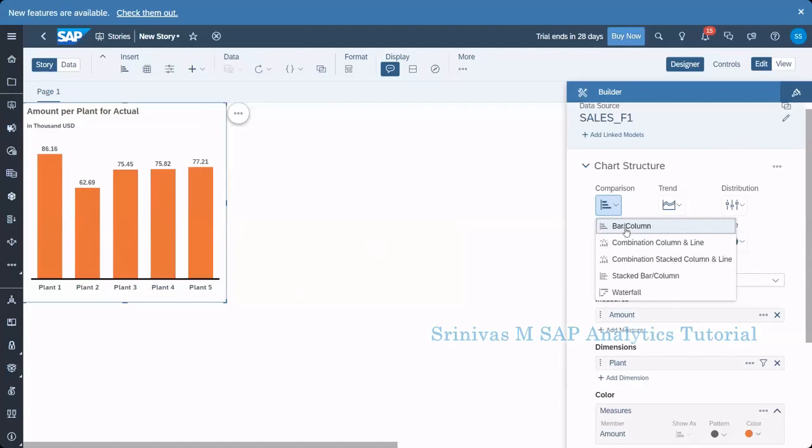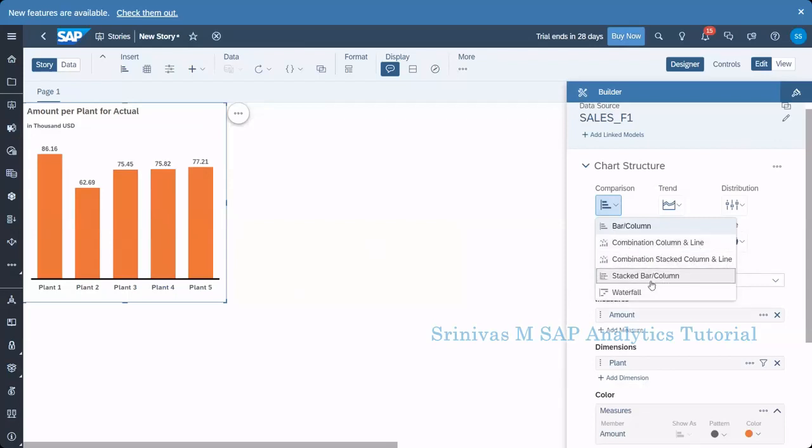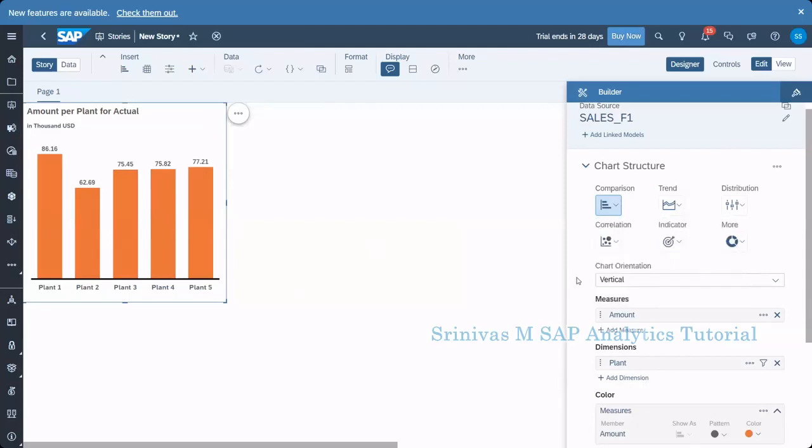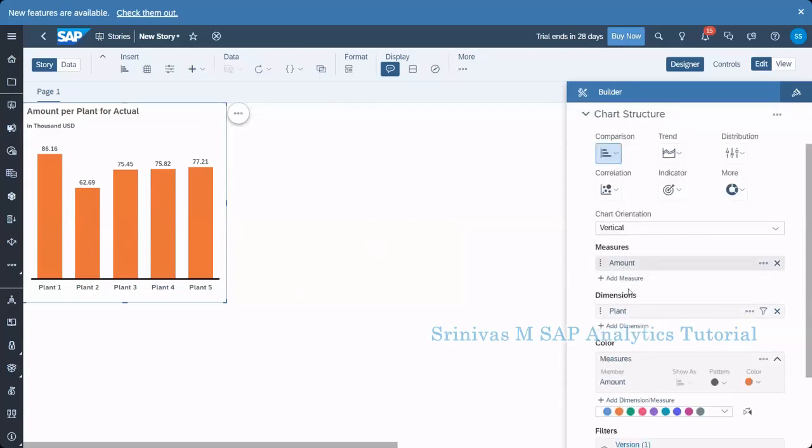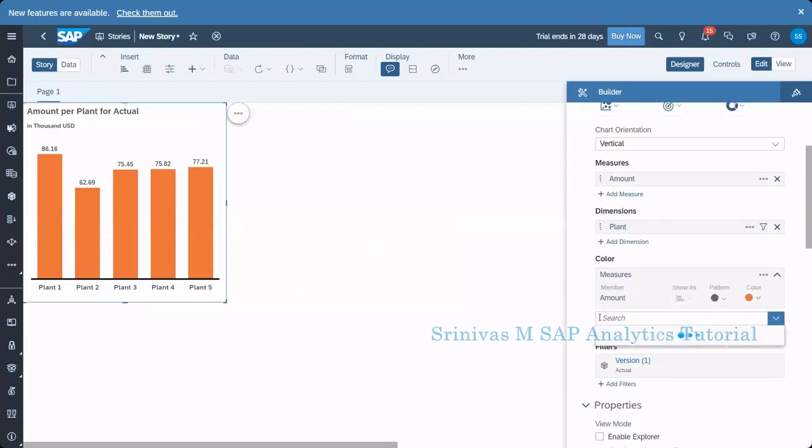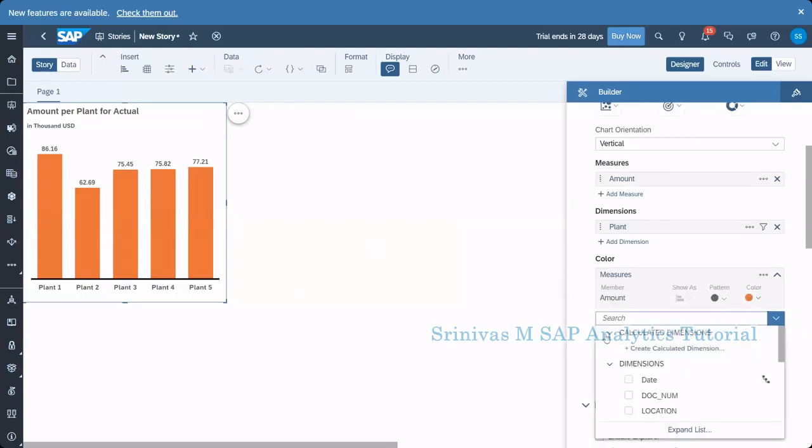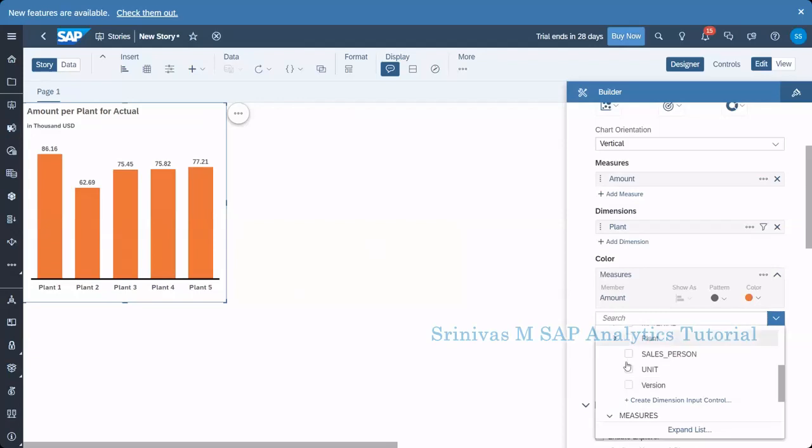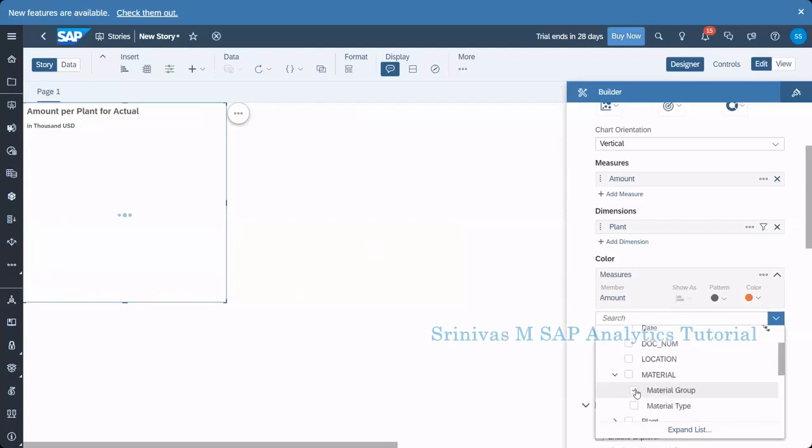So let's learn about this stacked bar column also in this session. So now what is this one? Currently I'm showing plant. Now I want to add one more dimension here. So what I mentioned, but not under dimension, under color, under color, I'm going to add one more thing. So add a dimension. So which dimension I want to add, I want to add material group. So when I add material group, what is happening here?